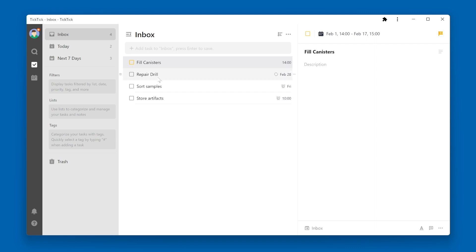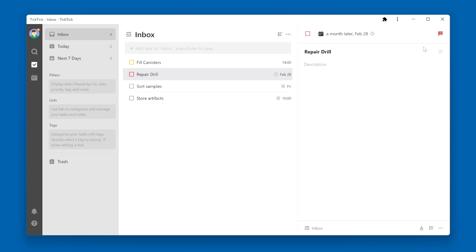Let's do one more. I'll select this task, go over to the priority flag, change this to high priority. Again, you'll see the checkbox changes to red.